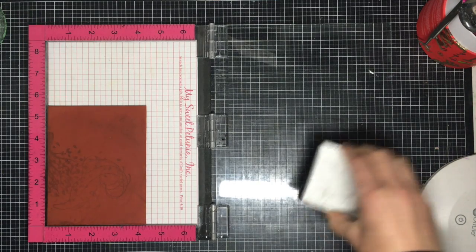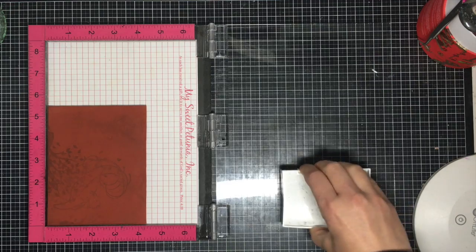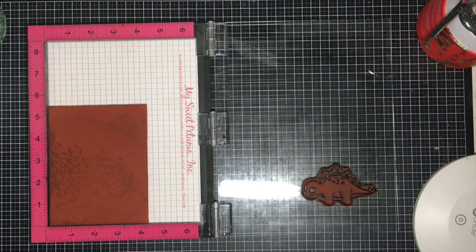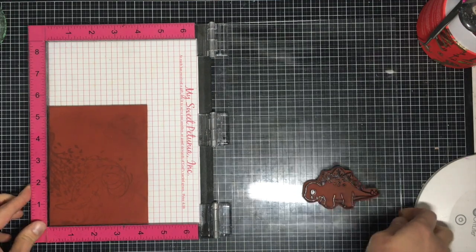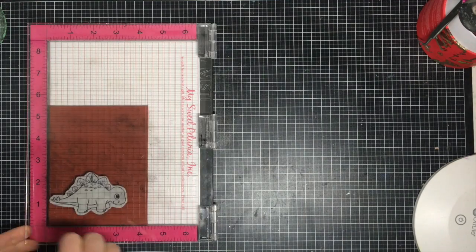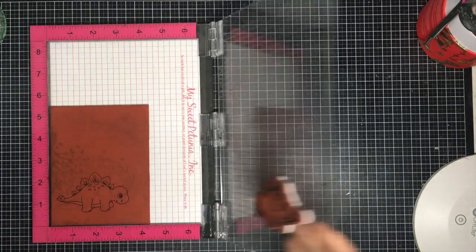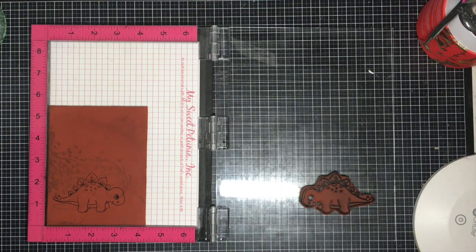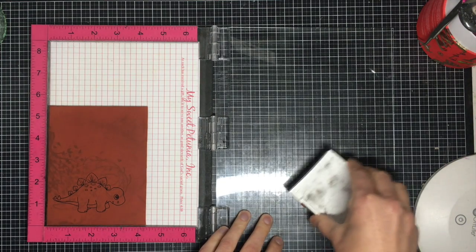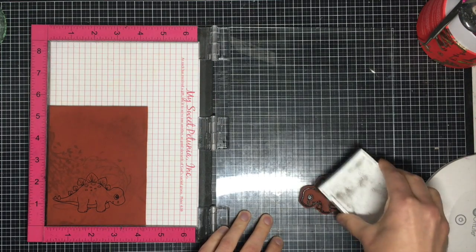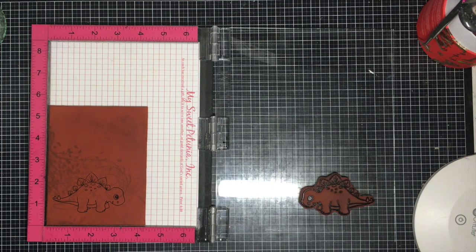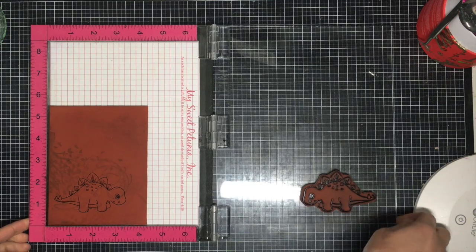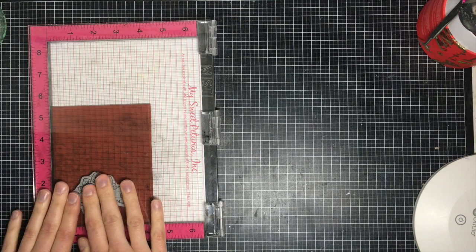I'm going to ink up my dinosaur using some black ink. You can use any color ink you'd like, and then you're going to push it down onto the mirror image stamp. You're going to repeat stamping this over and over again until you make sure that the image is solid. Generally, two or three times will do.